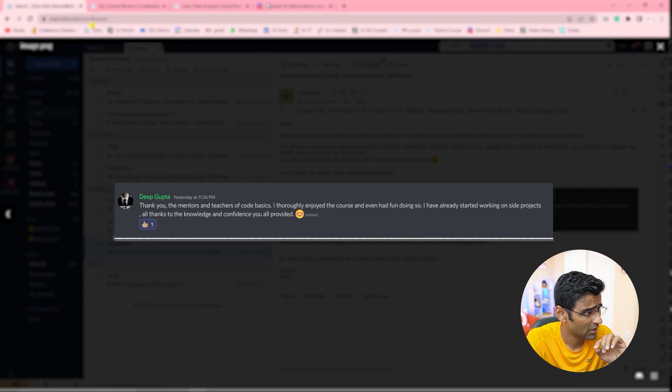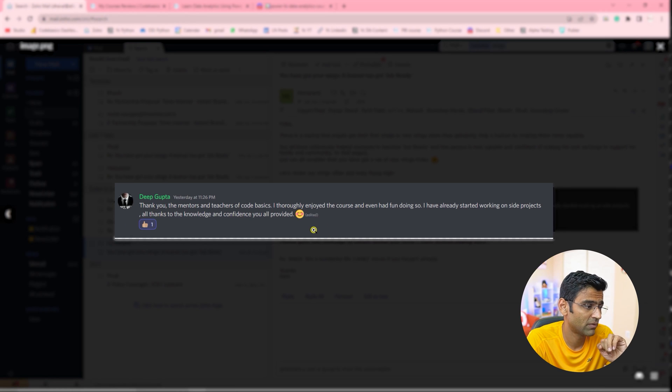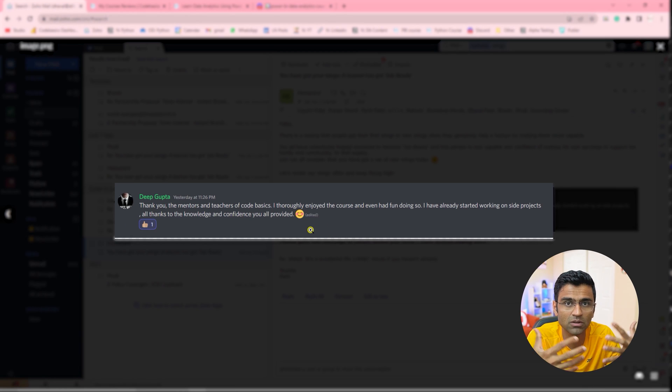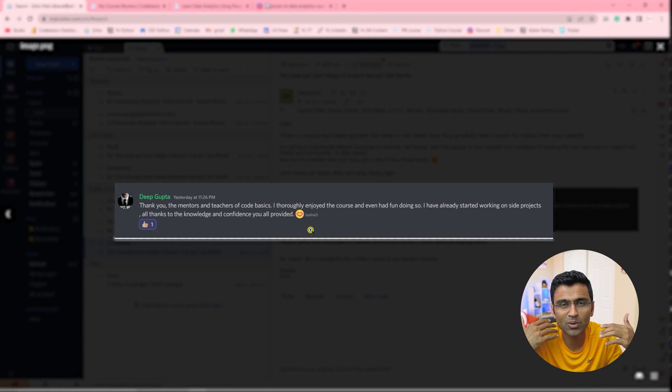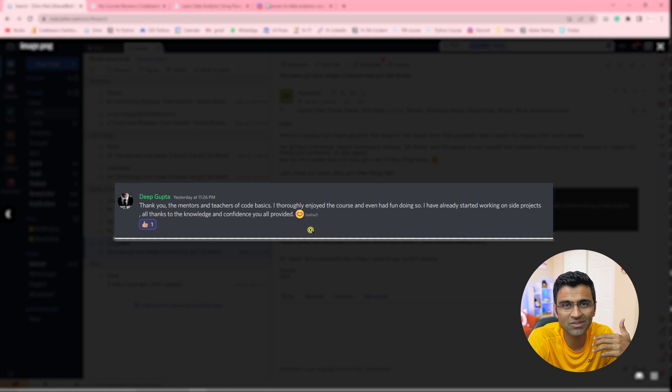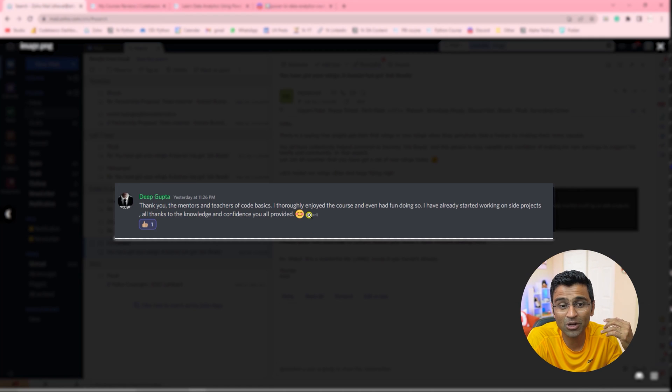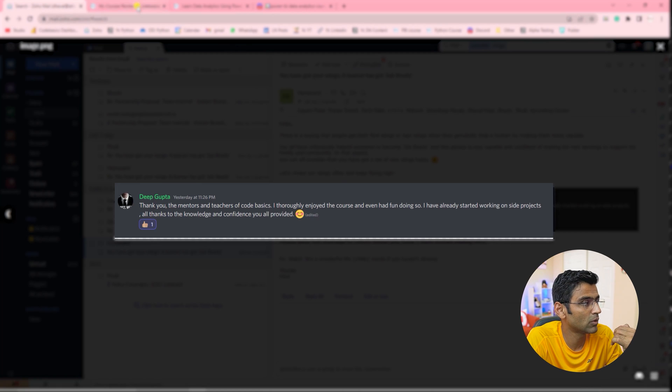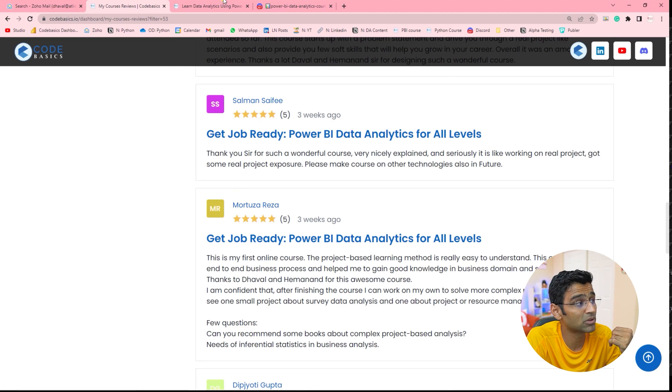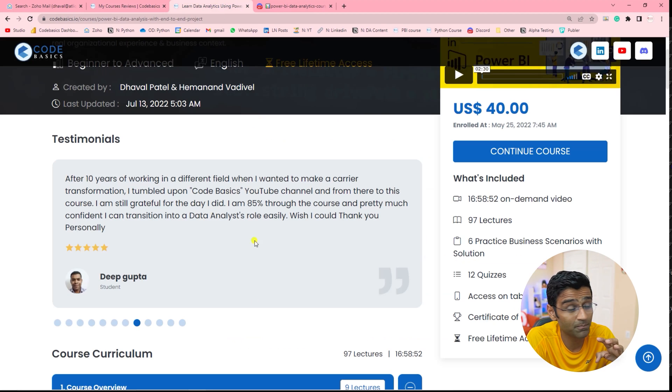We also received this email from Deep Gupta where he not only finished the course, but he already started working on side projects and doing freelancing. So when we see this kind of review, it confirms our mission that we want to make people job ready.